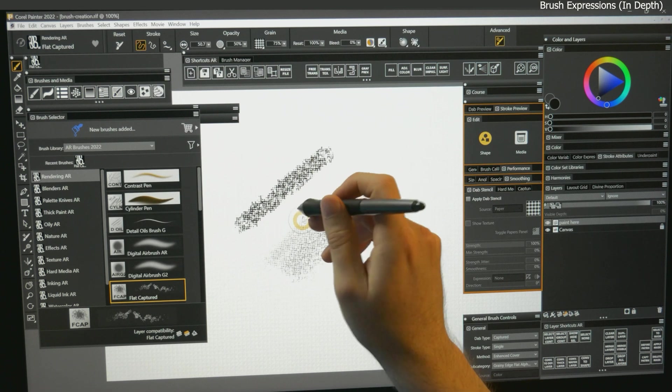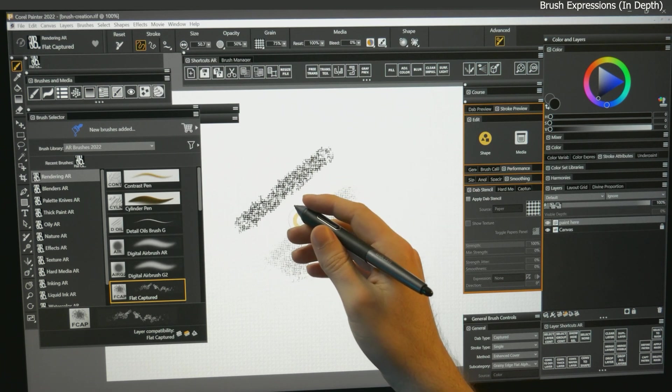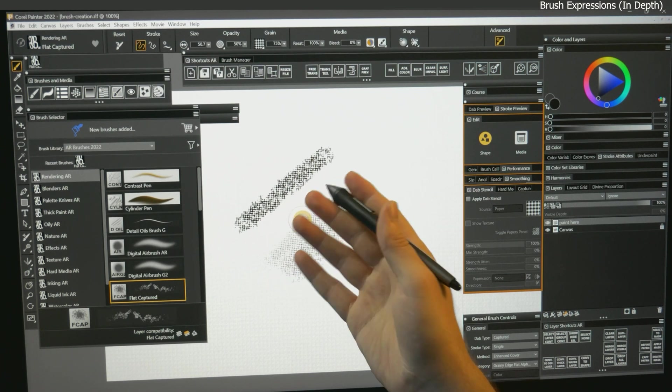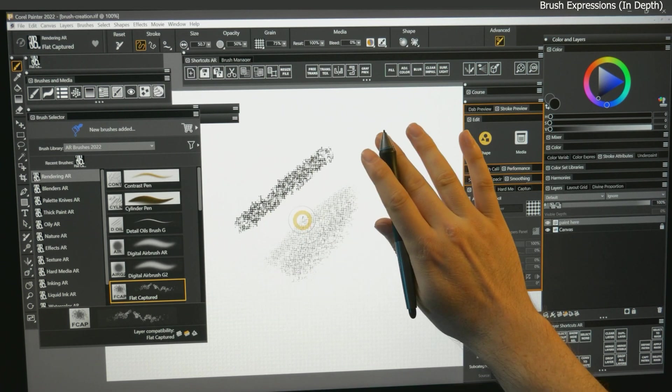You can utilize one or more expressions to manipulate the shape, appearance, and behavior of your brushes along a stroke.